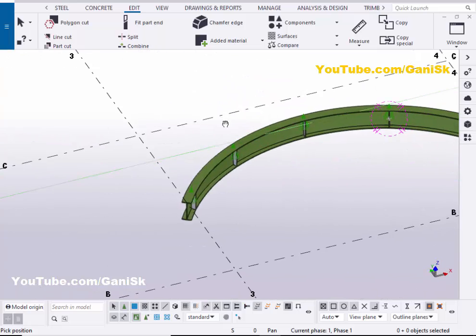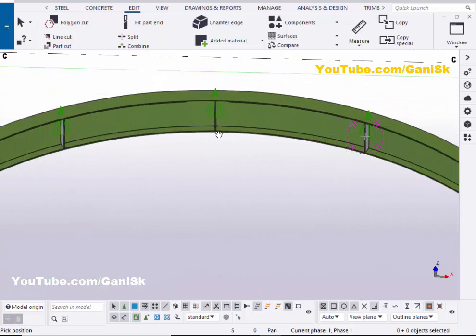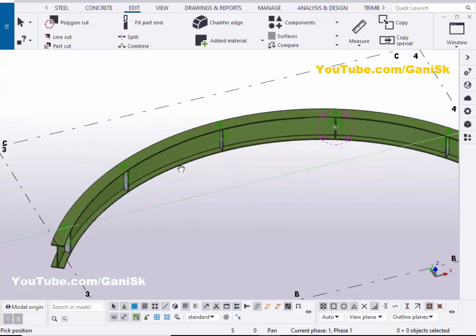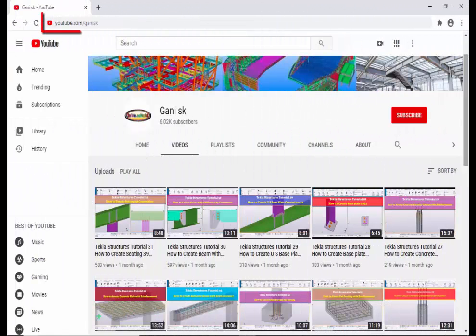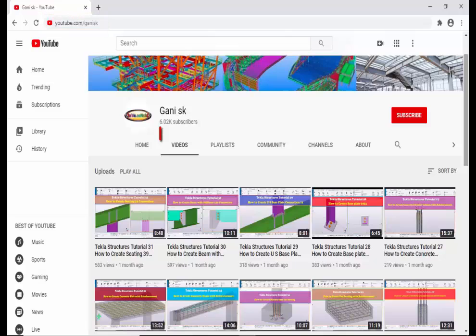That's it about how to create a curved beam with stiffeners in Tekla Structures. If you like this video, please like it and share it. If you have any doubts, please comment below. For more Tekla Structure related videos, please go to my channel youtube.com/gainingsk. I will provide this link in the description below. Under Videos you can find many Tekla Structures related videos.